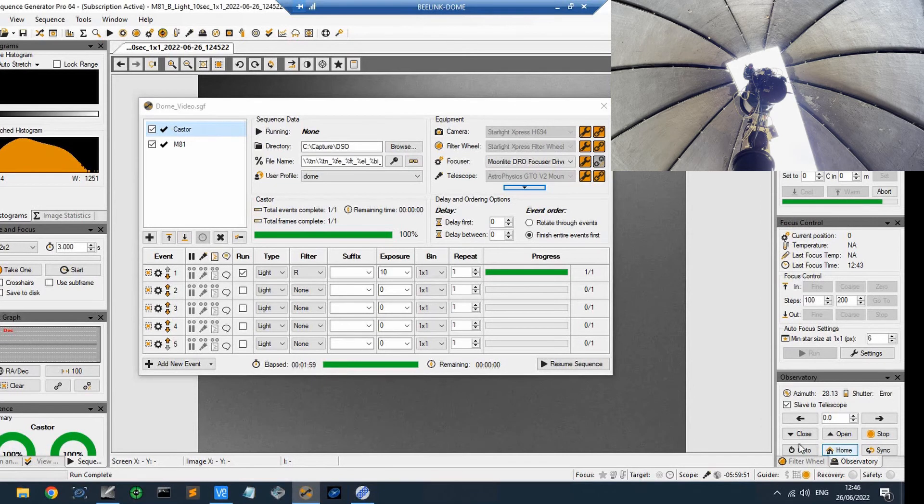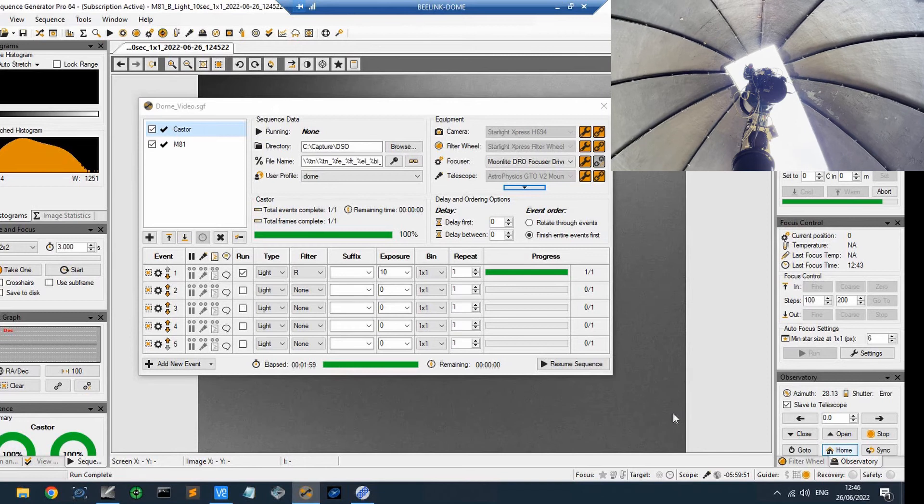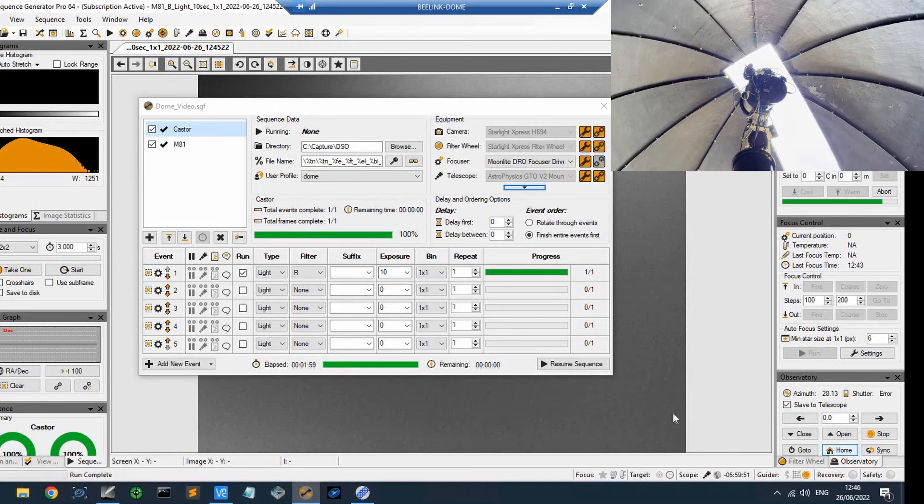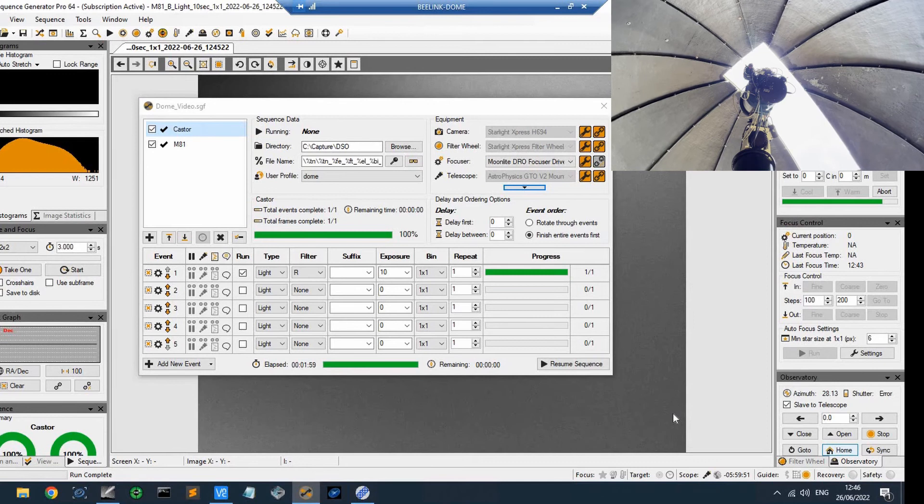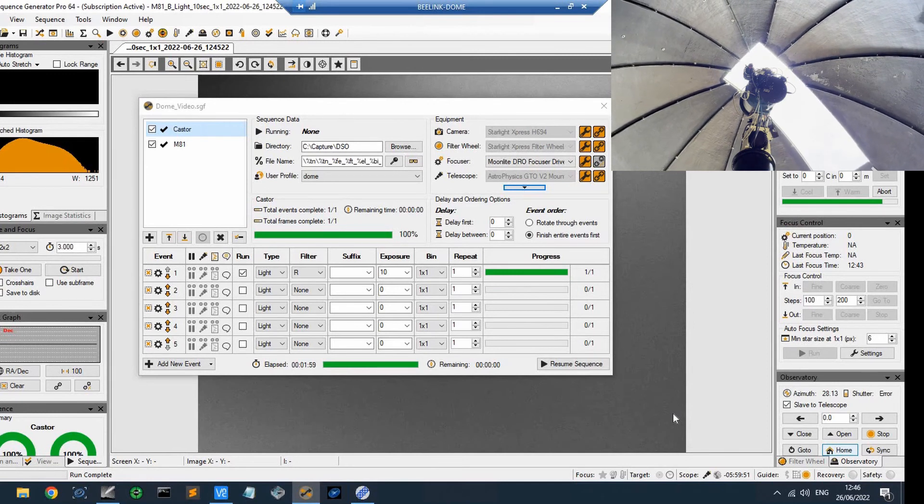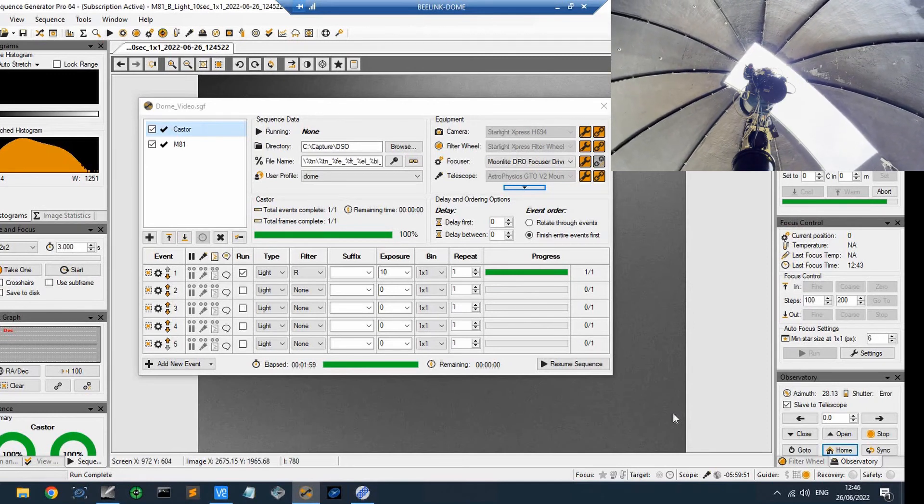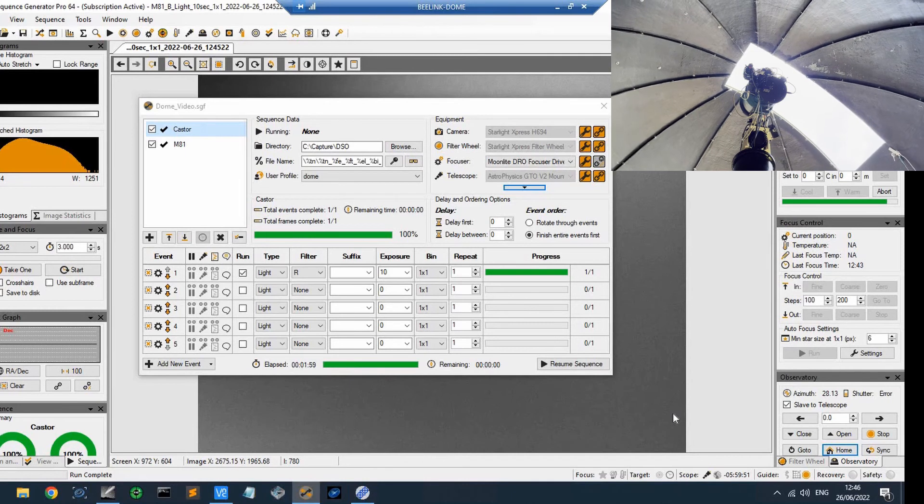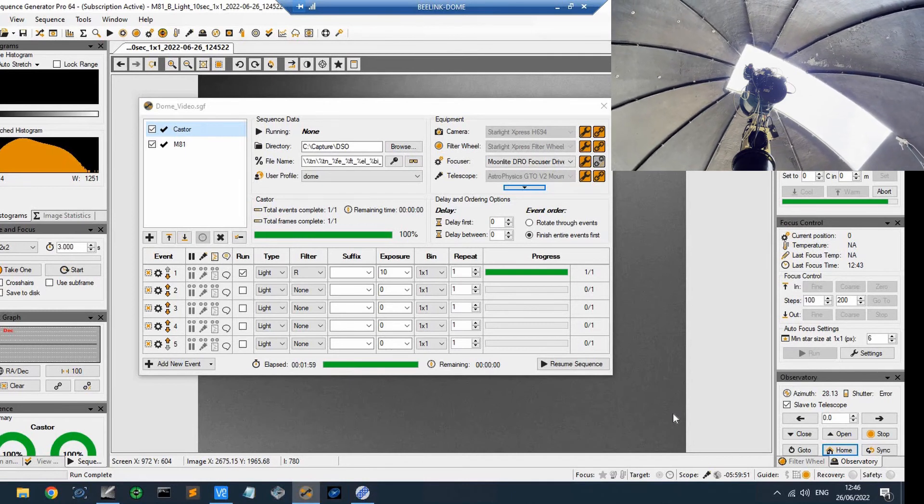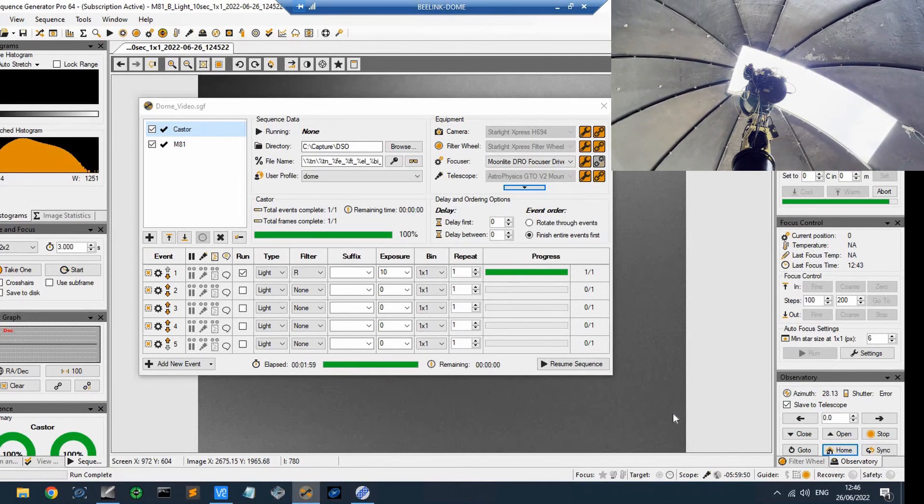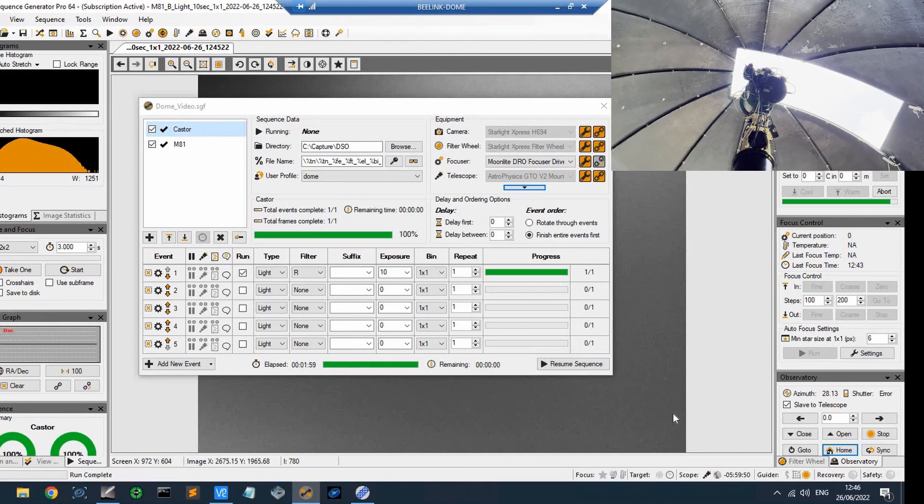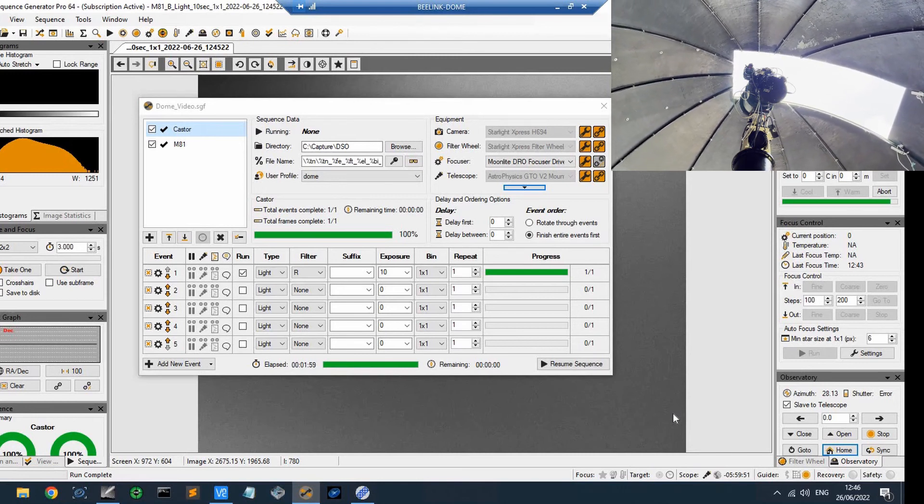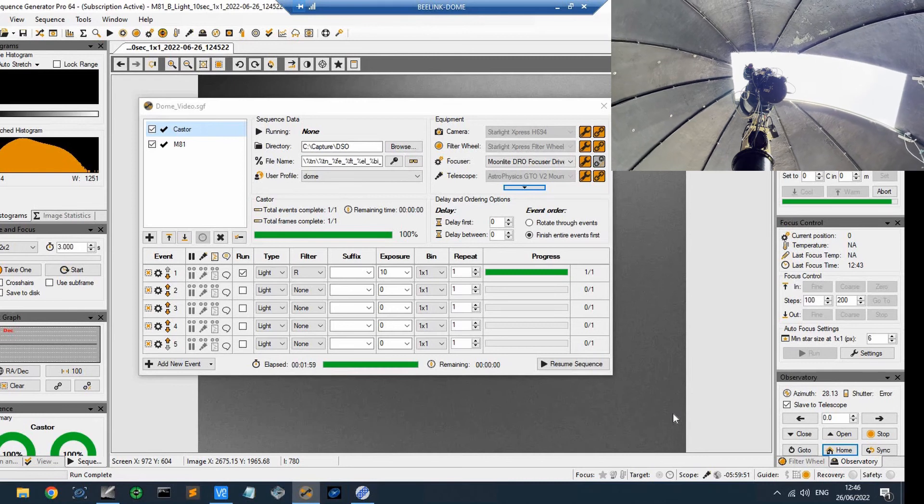And if I press the home button, what will happen is because we're azimuth 28, it will take the shortest route home, which is the way that you can see, and the dome is homing itself. As I say, there are settings I can play with to tell it to do this automatically when a sequence ends or just to leave it. It's fine as far as I'm concerned, leaving it where it finished at the end of the night is fine with me.